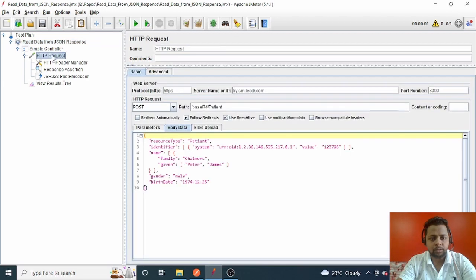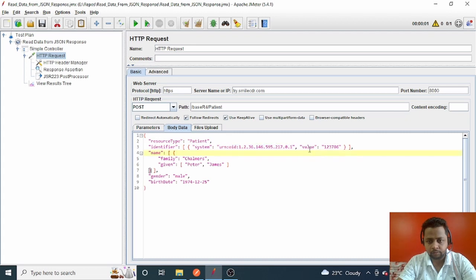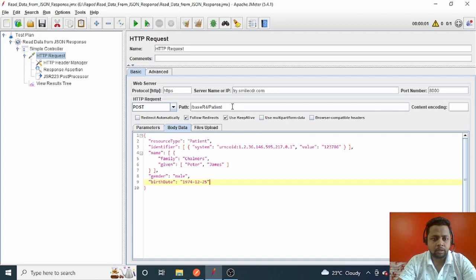Let me go to this HTTP request and see what we are doing here. We are creating a patient in a database. The resource type is Patient. You can see the identifier system value is 'urn:oid:entry:0.1' and its value is '123786'. The patient's family name is Chalmer, given names are Peter and James, gender is male, and birth date is configured as well.